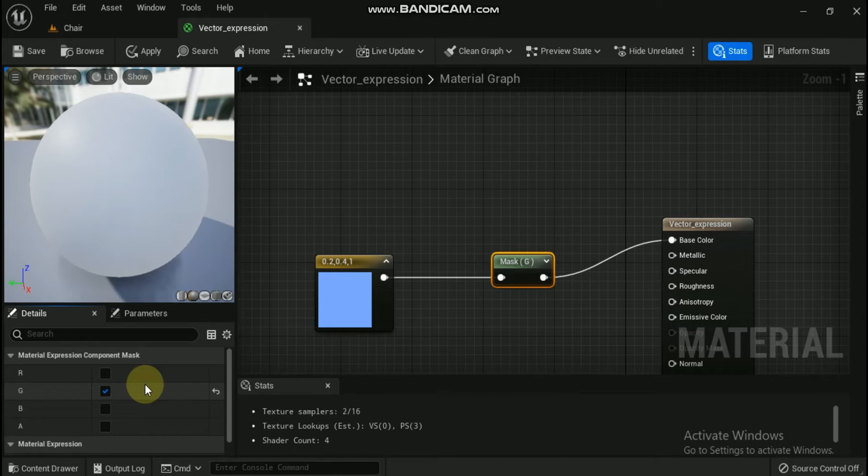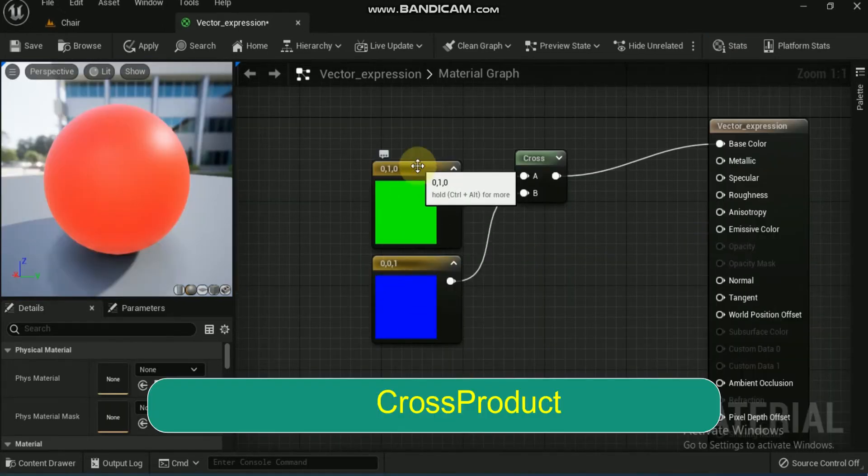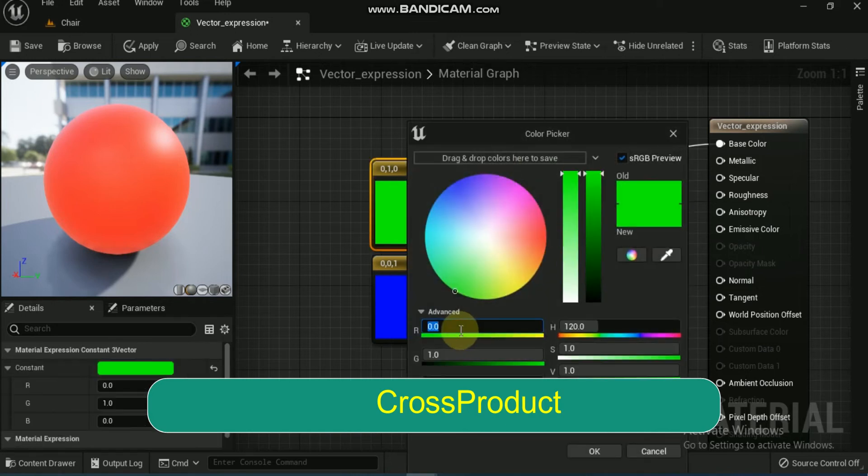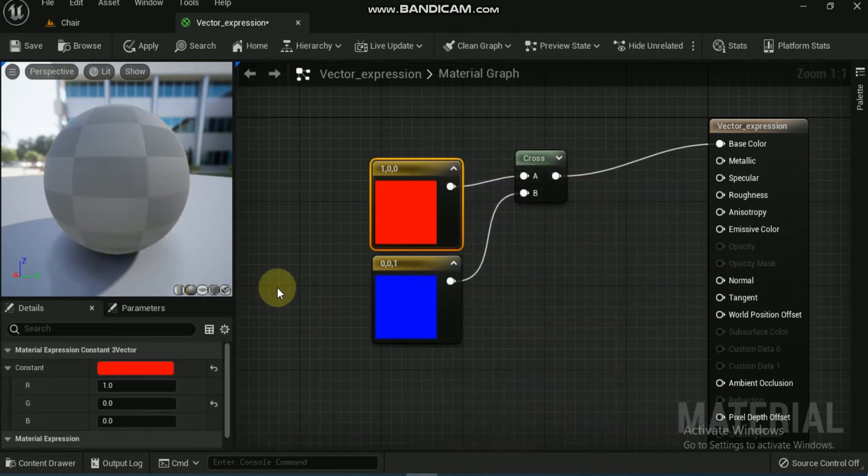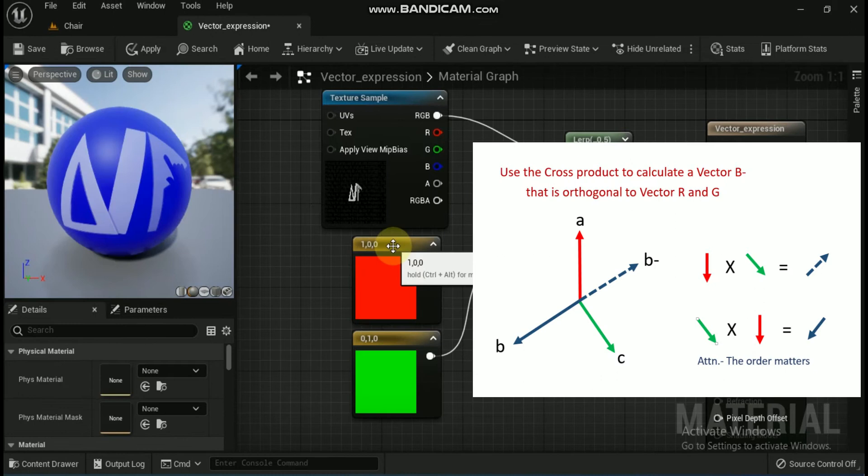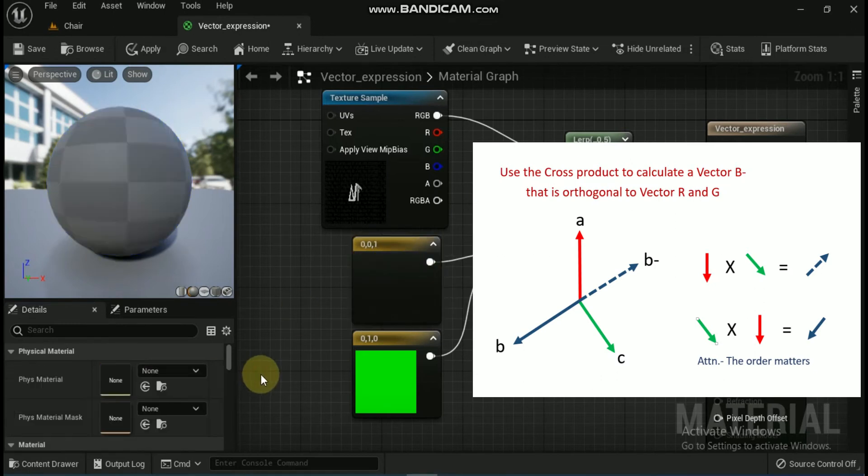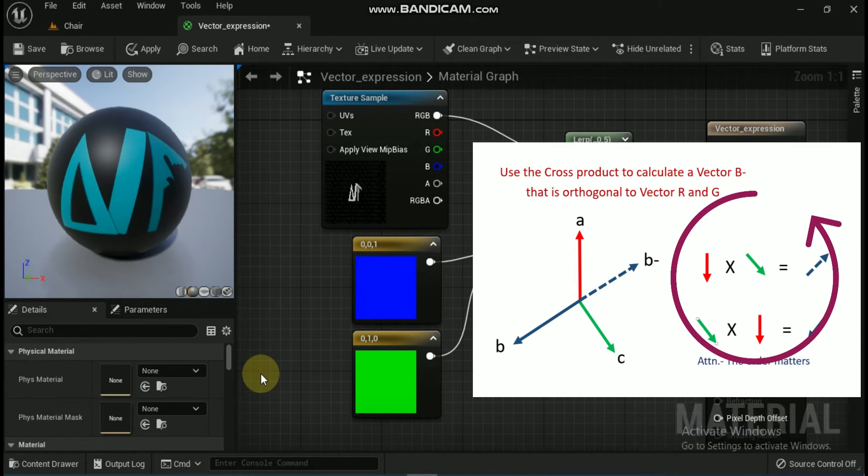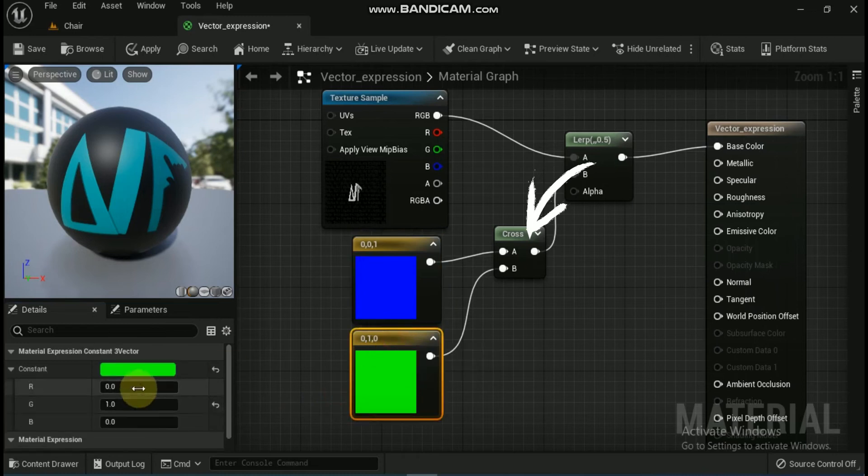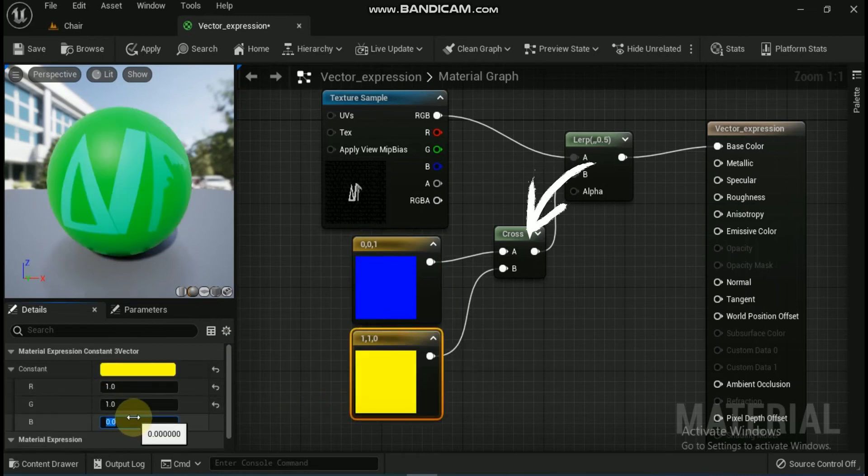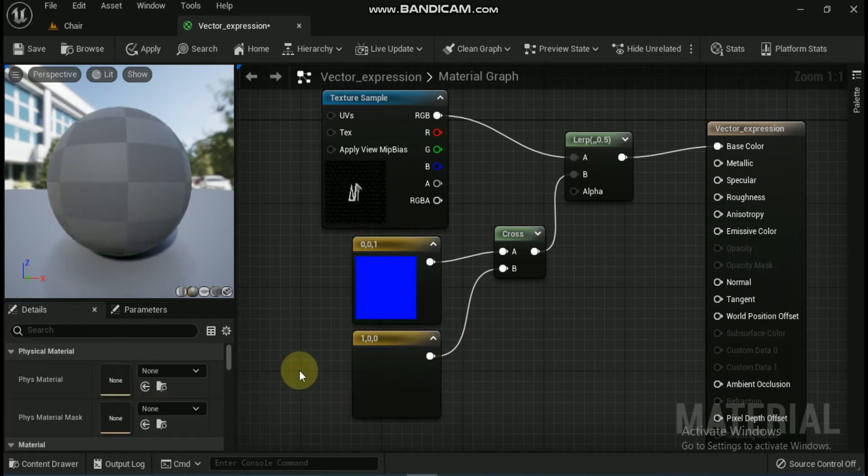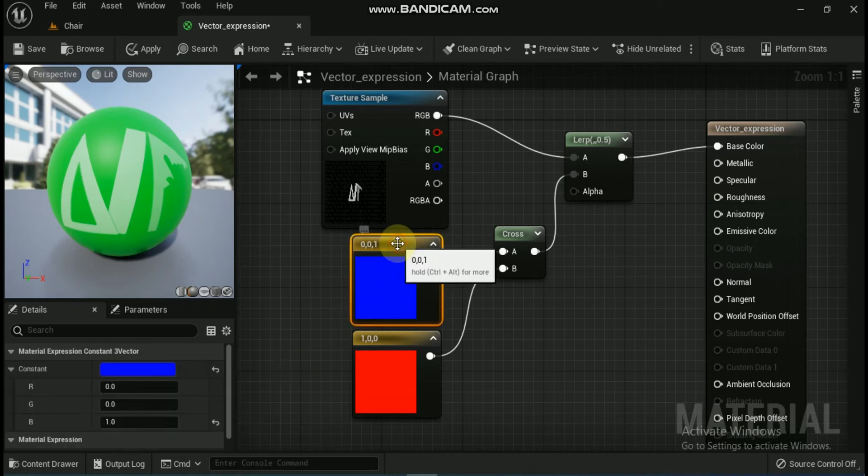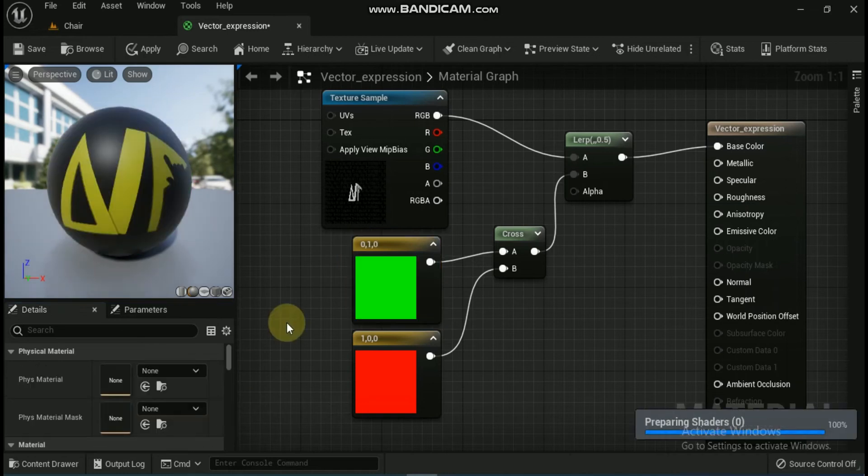Next vector is cross product. The cross product expression computes the cross product of two three-channel vector value inputs and outputs the resulting three-channel vector value. Given two vectors in space, the cross product is a vector that is perpendicular to both of the inputs. Let's check the inputs. A takes in a three-channel vector value, and B takes in a three-channel vector value. Example usage: Cross product is often used to compute directions which are perpendicular to two other directions.